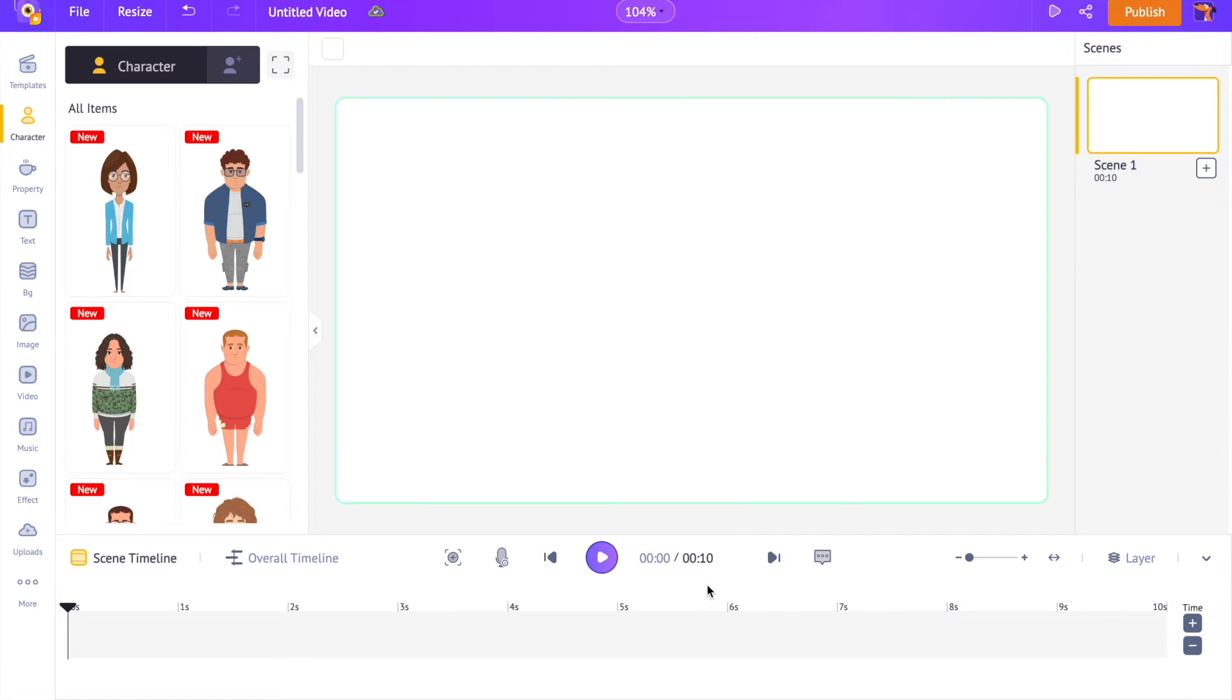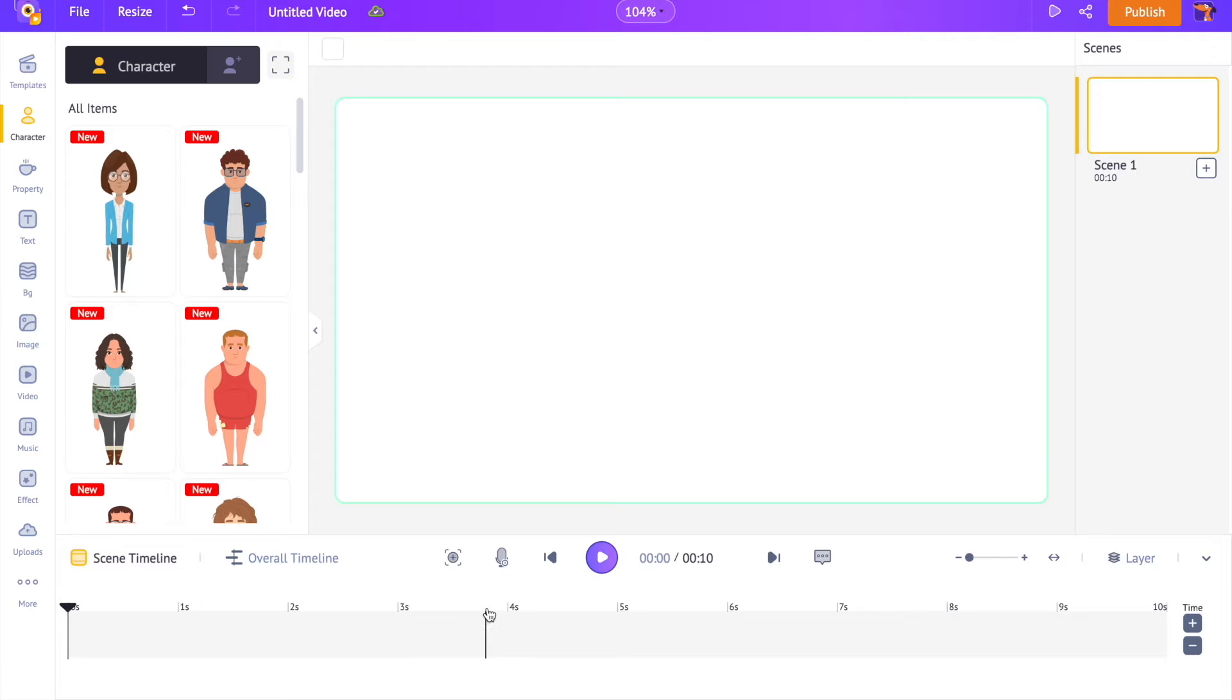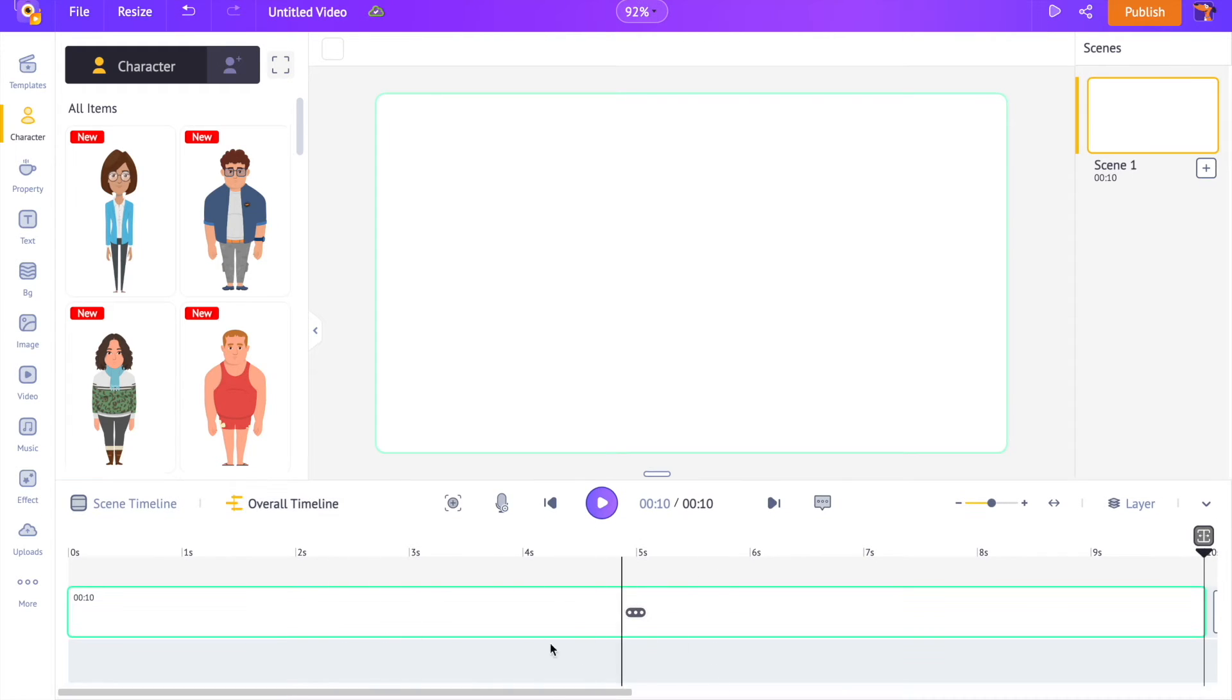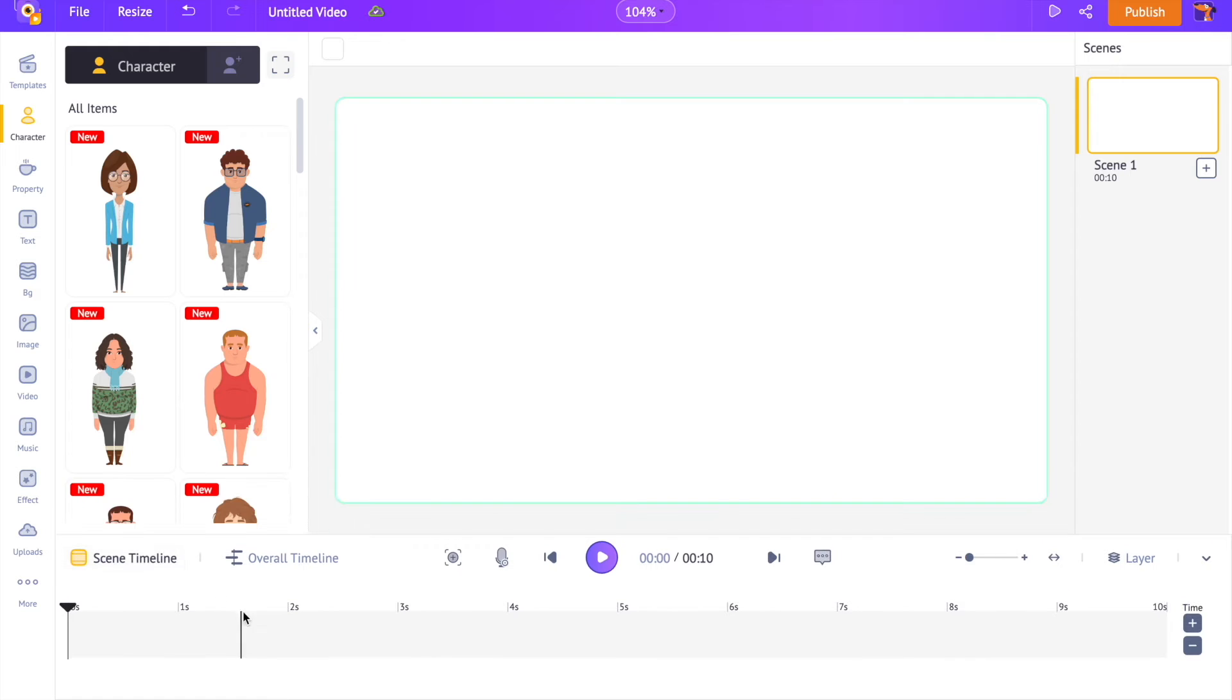At the bottom we have the timeline. It has two more sections: scene timeline and overall timeline. The scene timeline lets you edit the individual scenes and the overall timeline lets you work with the audio tracks and other video editing options.